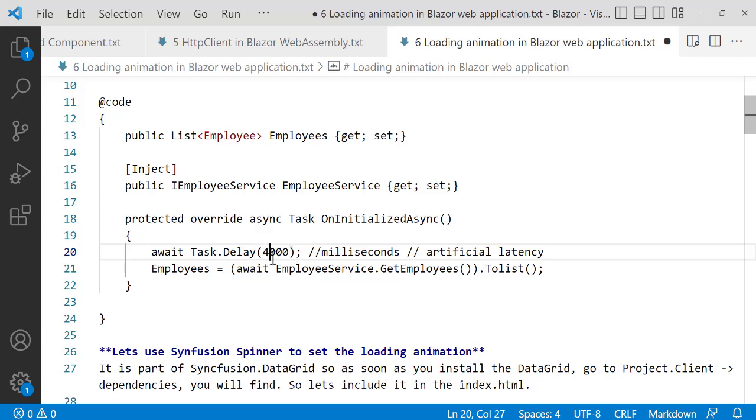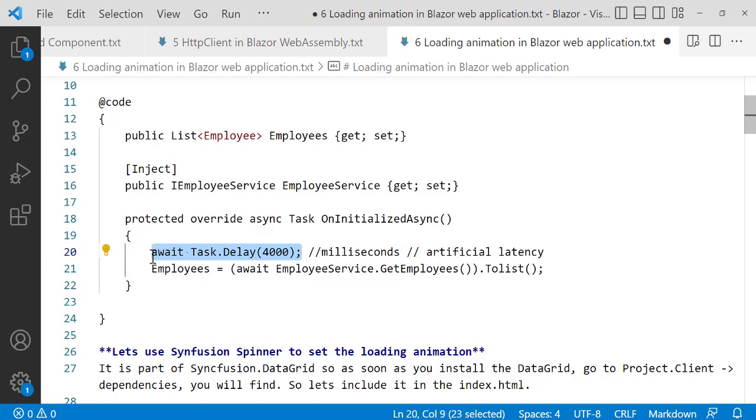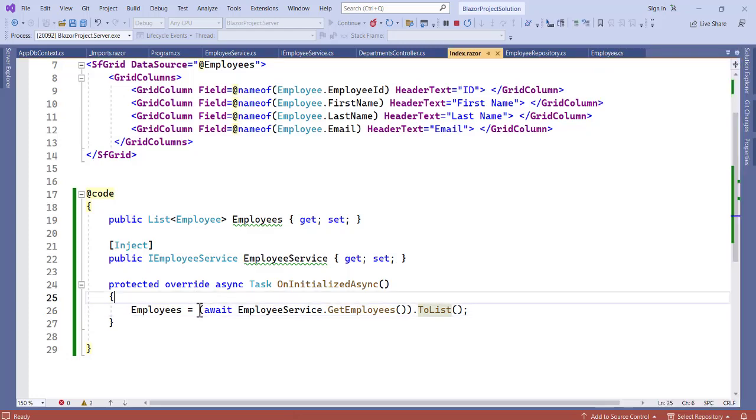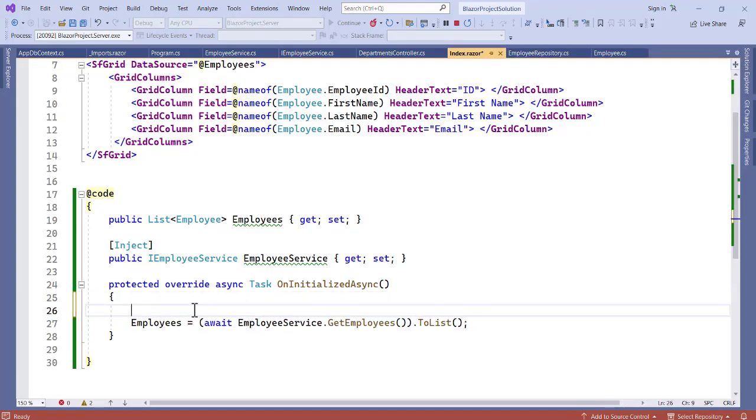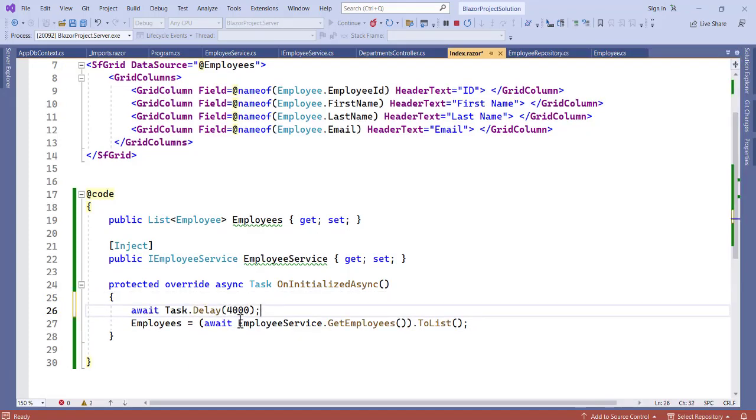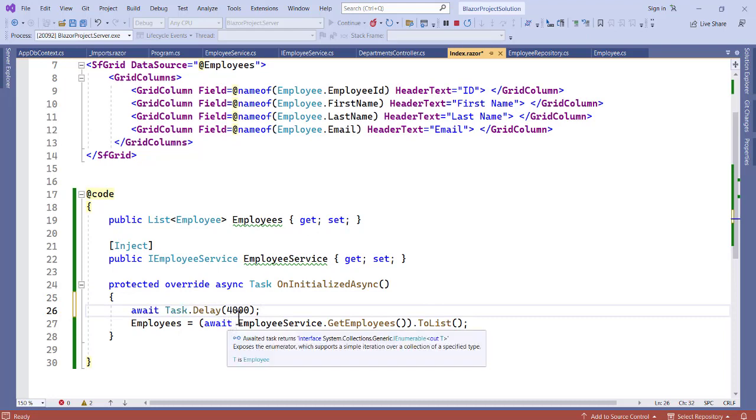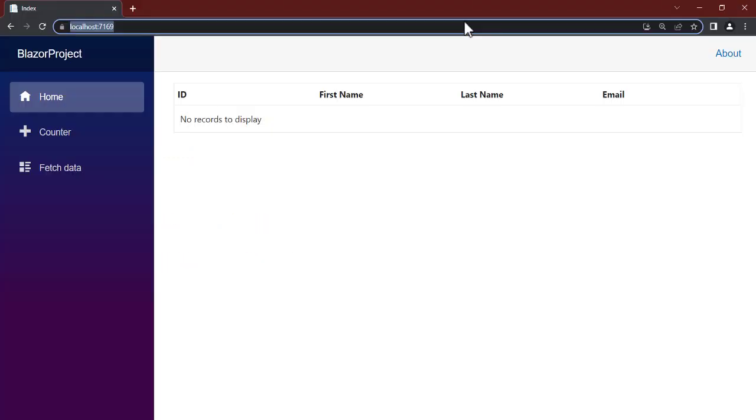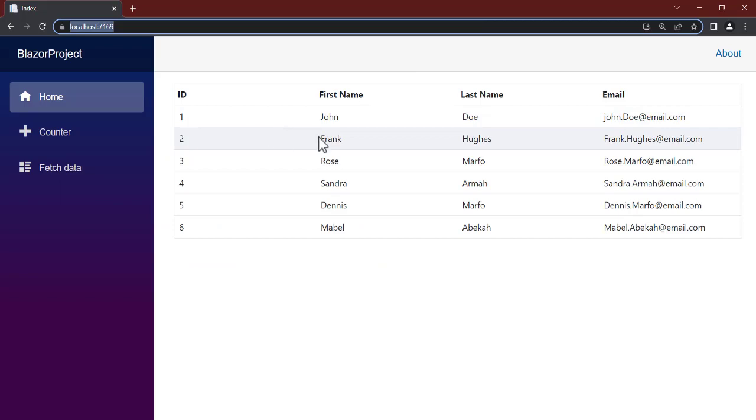Let's copy this and let's go to our application. In here let's actually bring it here to delay, so that's artificial latency we are creating to ourselves. Now let's save this and let's refresh application again and see. All right, so you can see that our data is not loaded. We have no records to display, so it is waiting for four seconds before data get displayed.